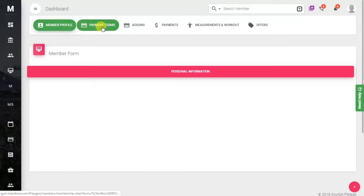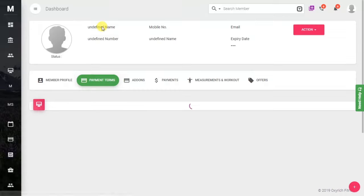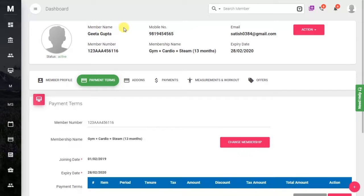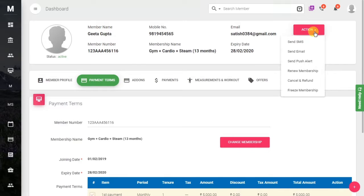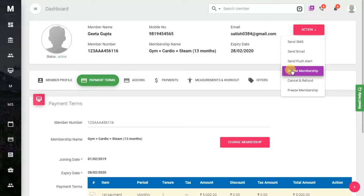Go into the payment term. Here you will see a button labeled Action. Just click on the Action button and here you will see the Renew Membership option.